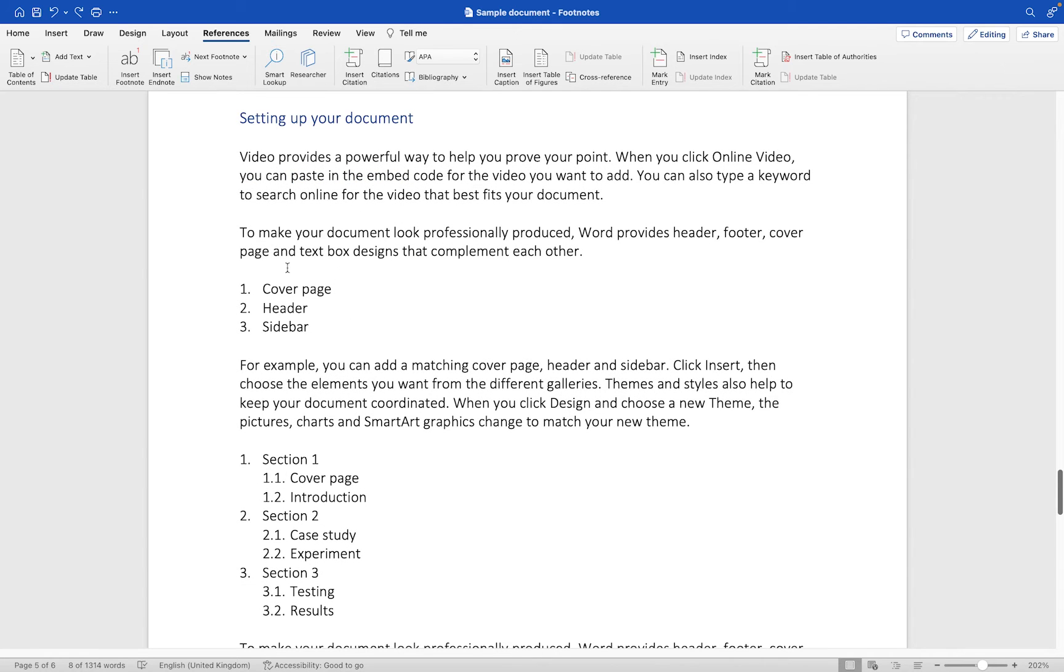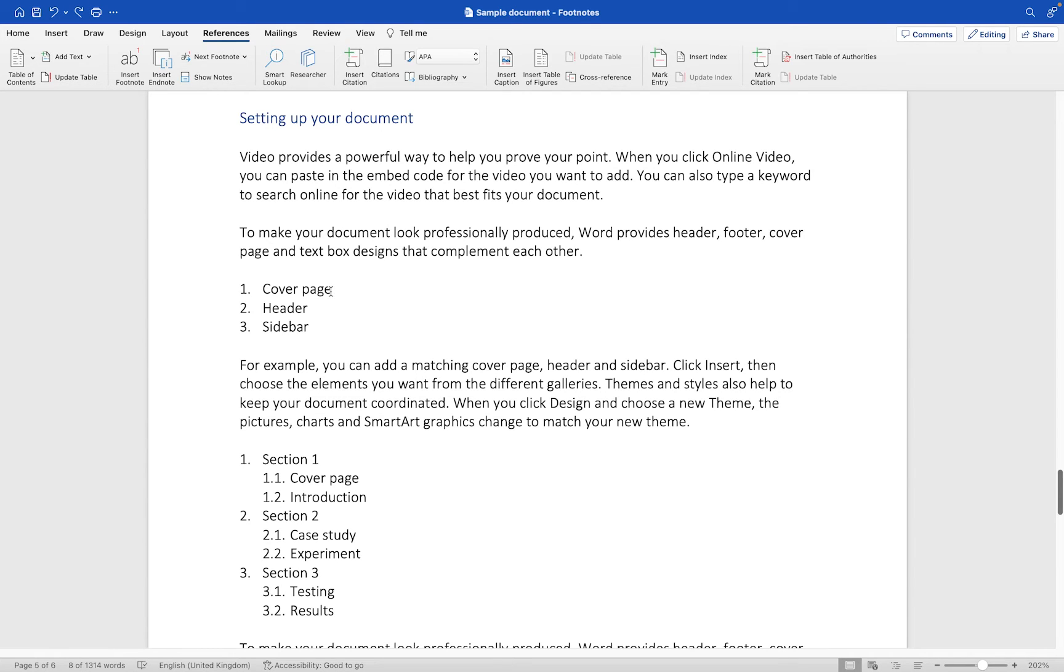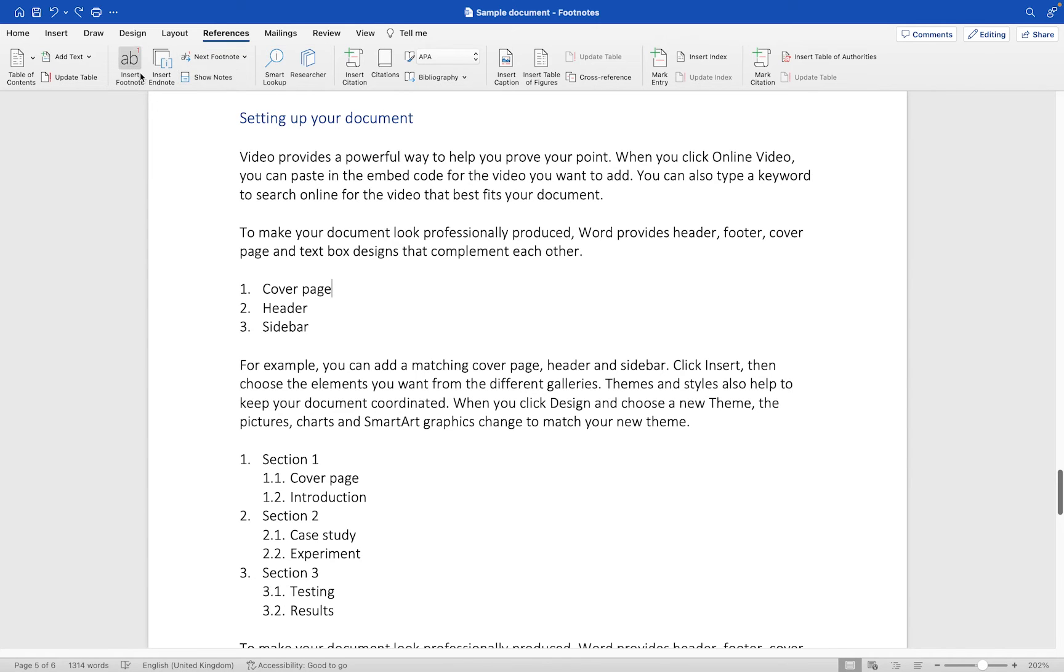I want to add it after this little bit here where it says cover page within this particular numbered list. All we need to do is position the cursor where we want the footnote to go and then go up to the references tab. You'll see the second group along here we have the option to insert footnote.